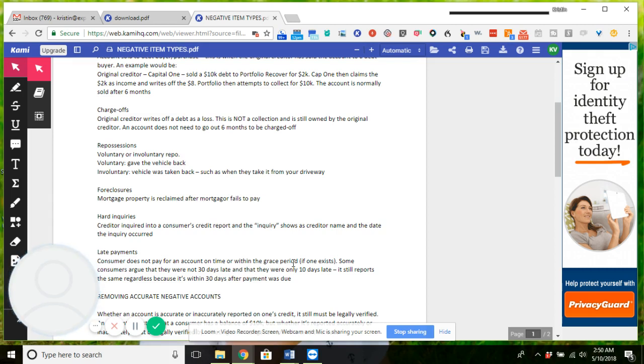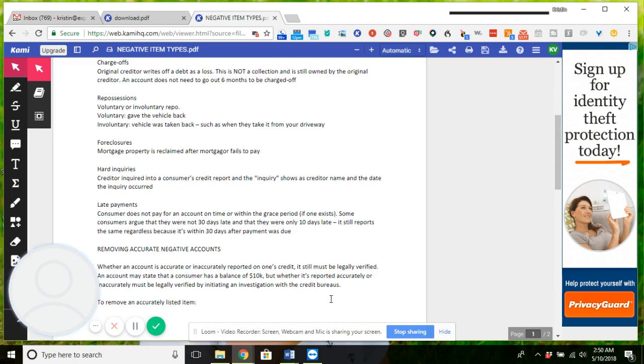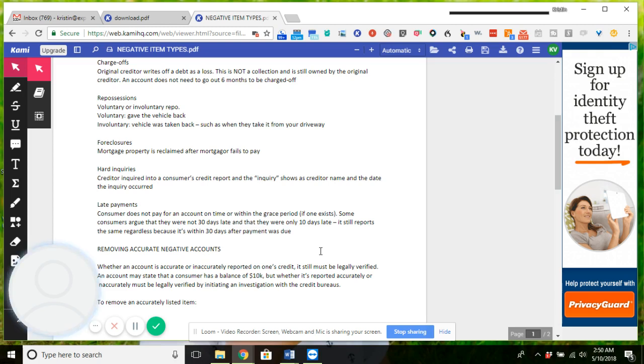Foreclosures, that's where the mortgage property is reclaimed after the mortgager fails to pay. Hard inquiries, so a creditor inquired into a consumer's credit report and the inquiry shows the creditor name and the date the inquiry occurred. And then lastly, late payments. I do not have public records on here, those are very simple to understand: bankruptcies, tax liens, evictions.